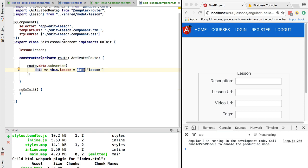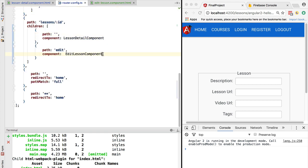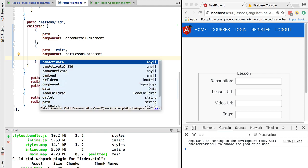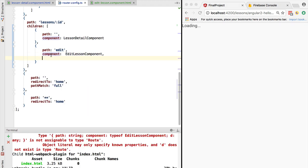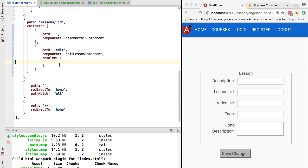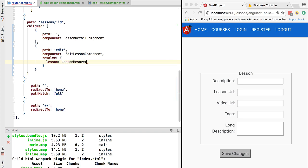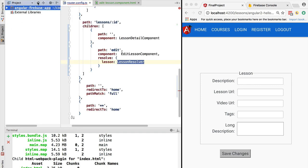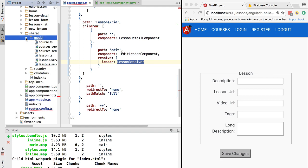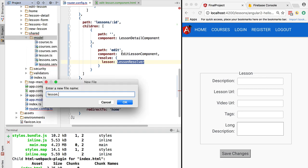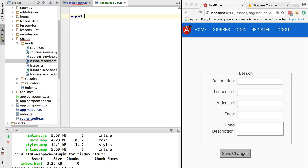Now how do we fill in this lesson data before the component is even created? Going back to the router config, we need to configure a router resolver on the edit lesson component route. We add a resolve property and configure which data resolvers are triggered just before we create the edit lesson component. We create a resolver for the lesson property called lesson resolver, and since this class doesn't exist yet, we go to the shared model folder and create a file called lesson-resolver.ts.